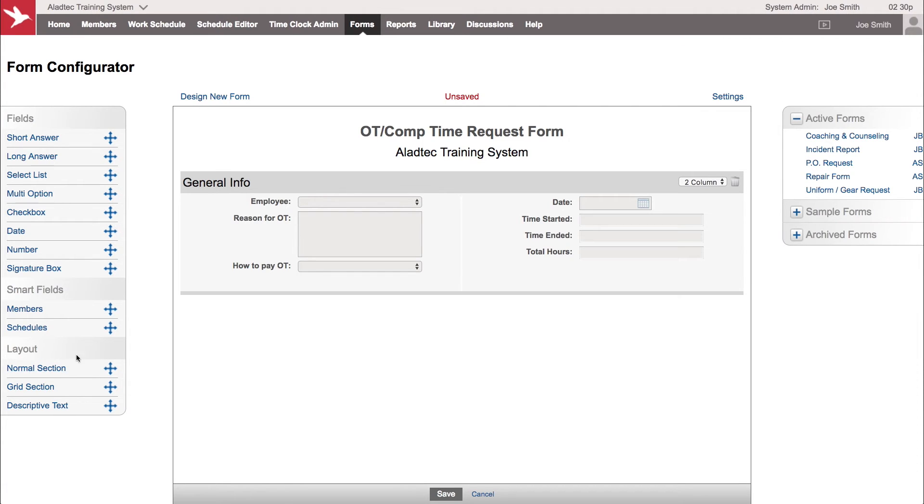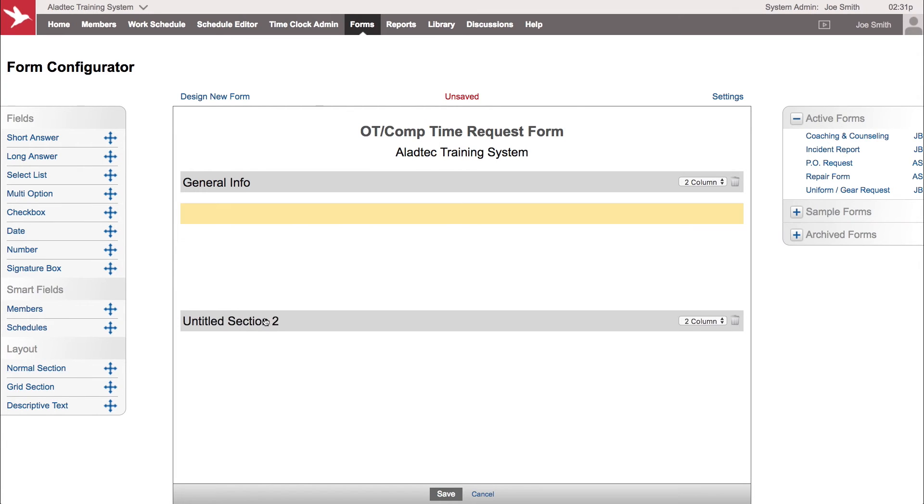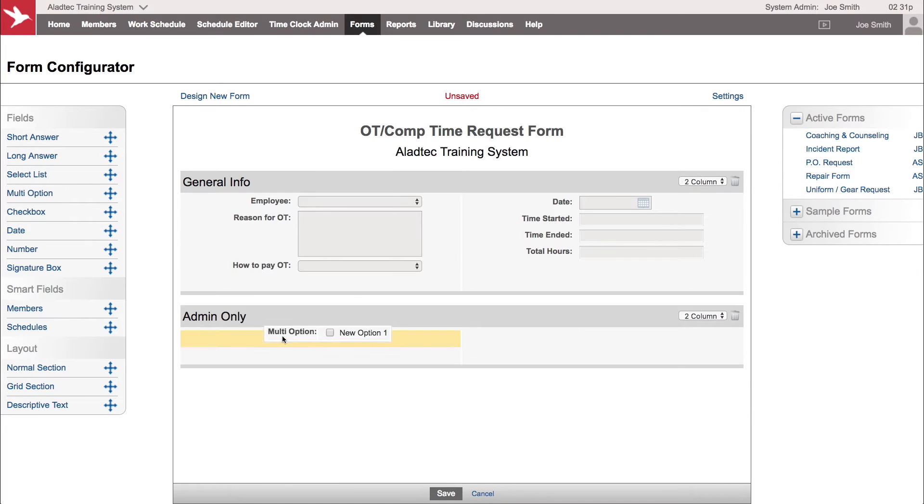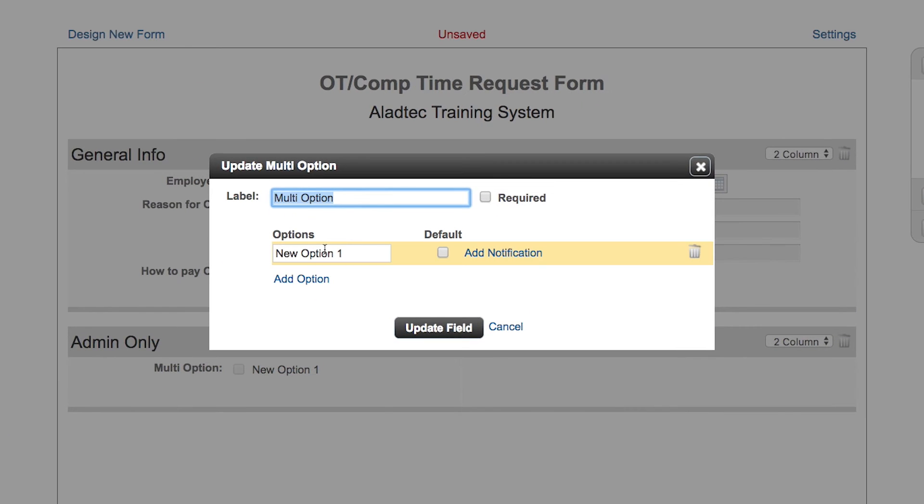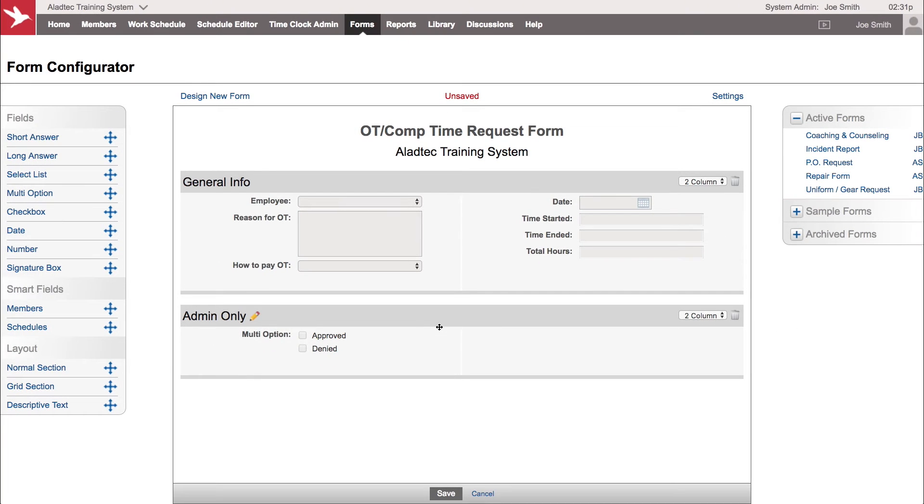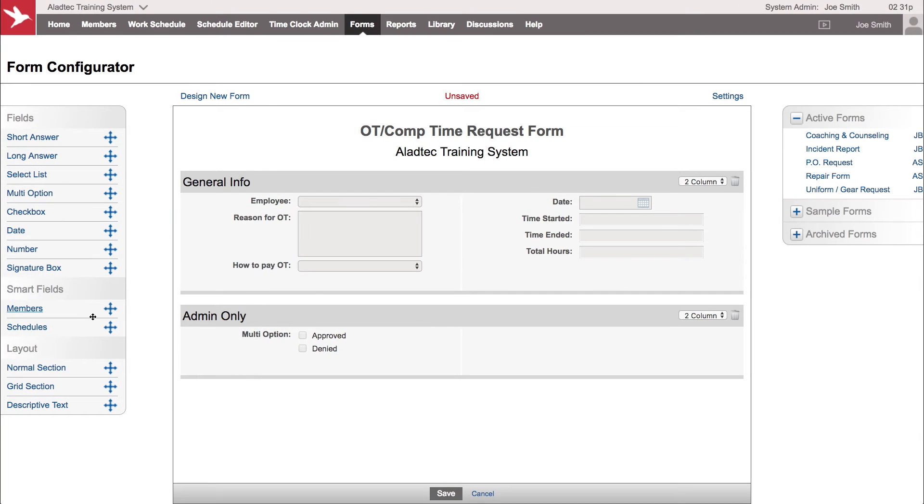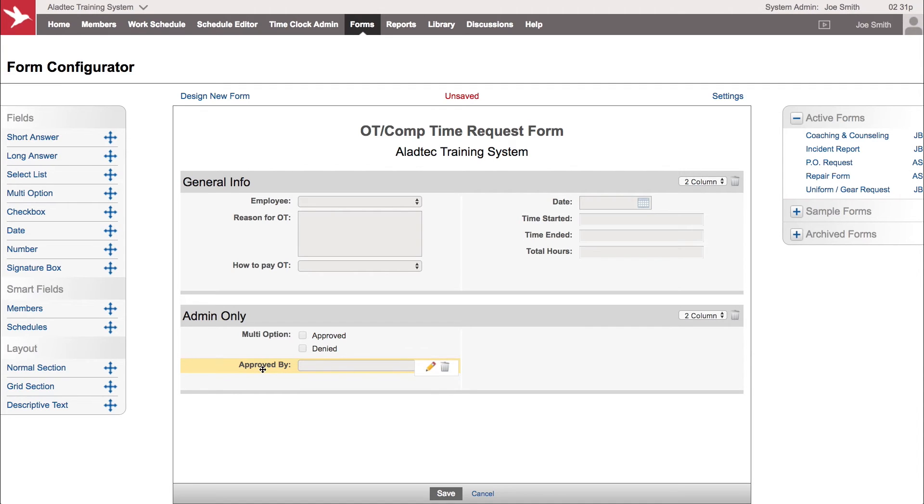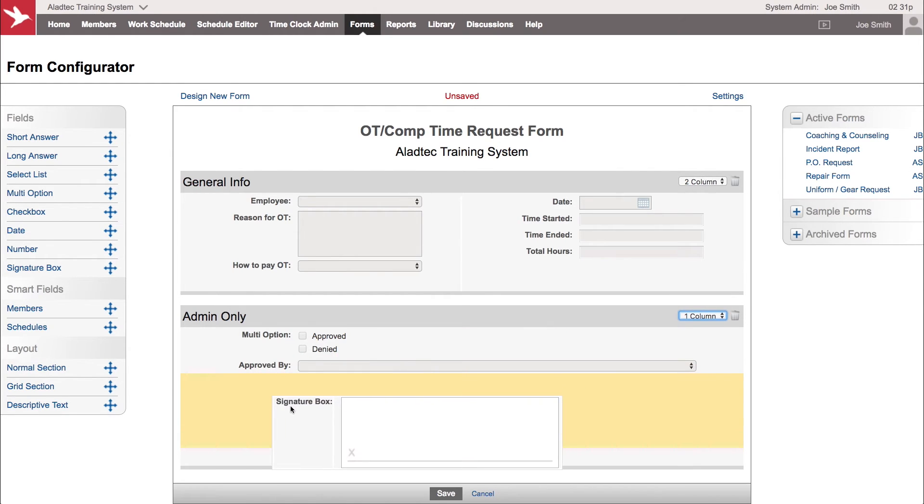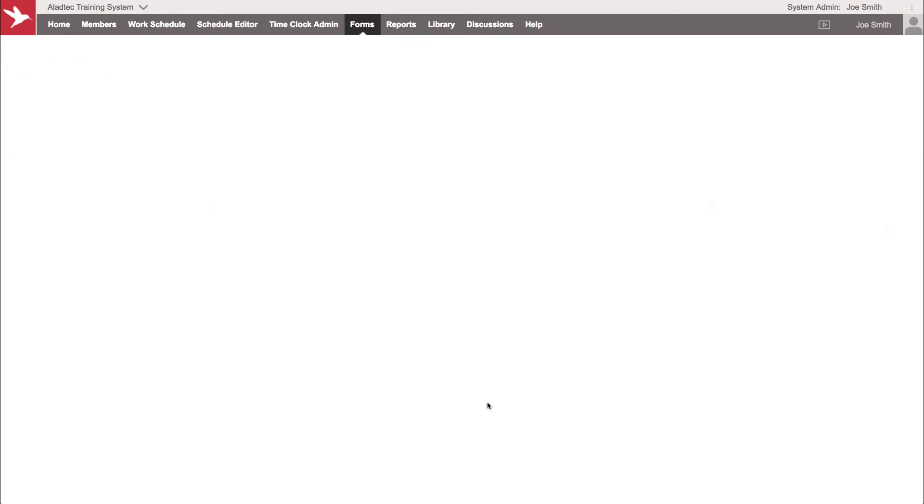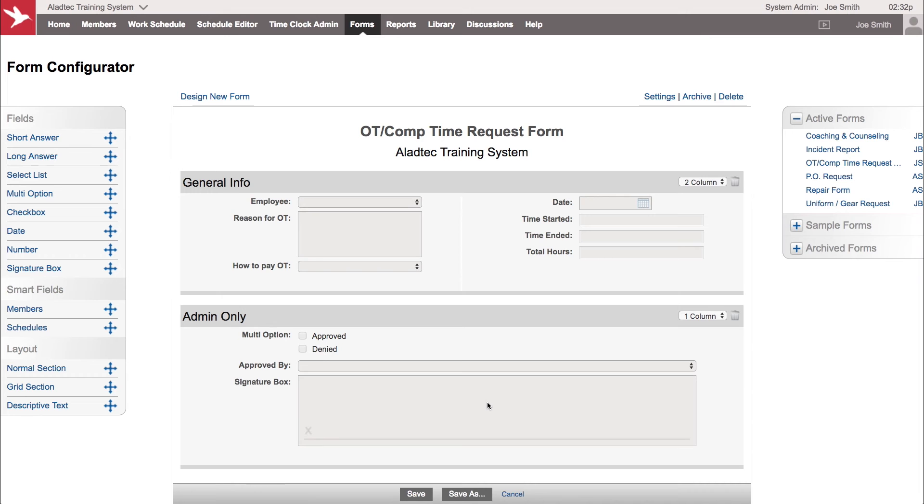Now let's bring in a layout field here for the administration, such as a normal grid field. Admin only. Then we can bring in a multi-option checkbox where we can say whether it's approved or denied. Maybe another members field here, approved by. Let's make this a one column section to give it a little room and bring in a signature box so they can sign off on that as well. Make sure to save any changes that you make there.